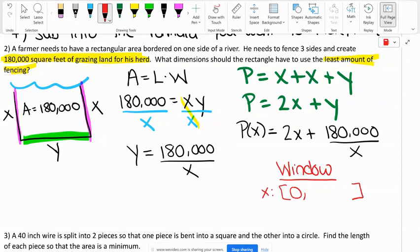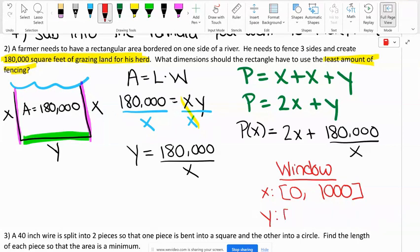200,000 is already bigger than the area, so that doesn't work — it's too big. A thousand? Does that sound like it works? Let's try a thousand. And now for Y: if our X is a thousand, our Y is going to be 180,000 divided by a thousand. That gives us 18,000 — let's try 18,000.